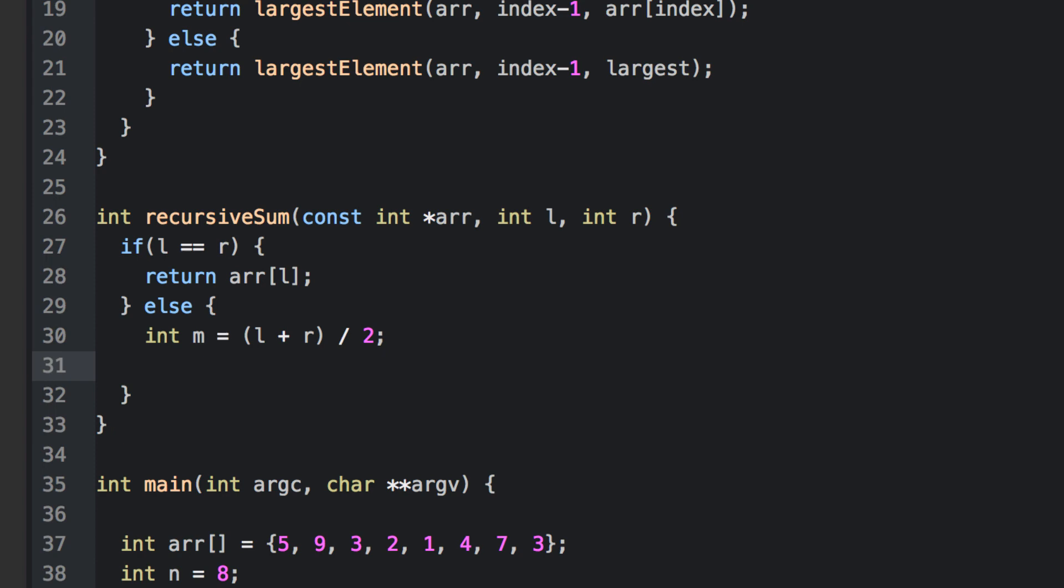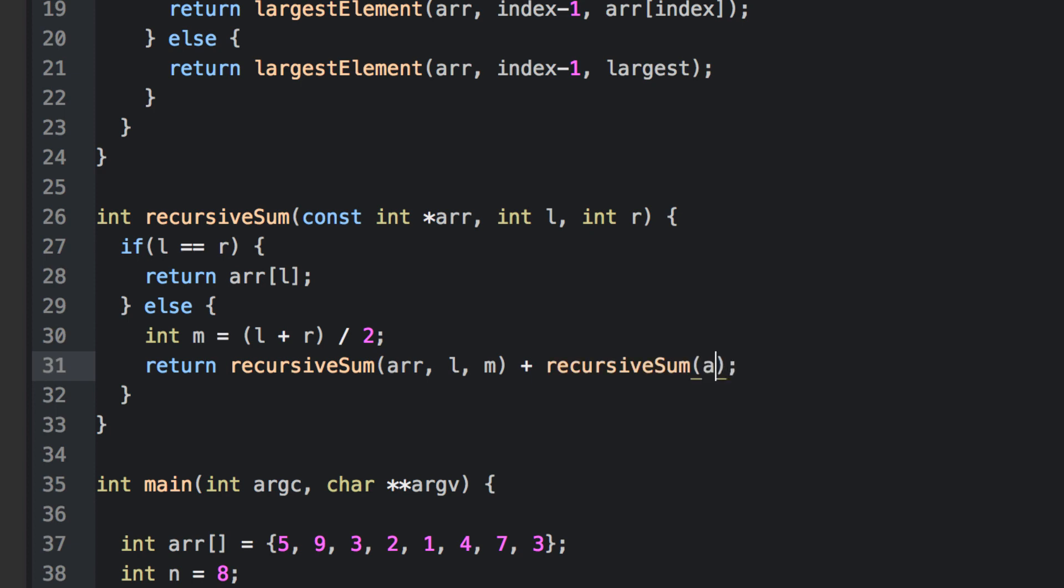On the left partition, the array is unchanged. The left index stays where it is, but then we'll pass in the middle index. For the right partition, we pass in the array. We don't pass in the middle index for the left part. Instead, we go up by one. Otherwise, we'd be double counting that middle element. The right index stays the same though.